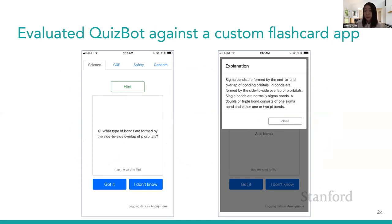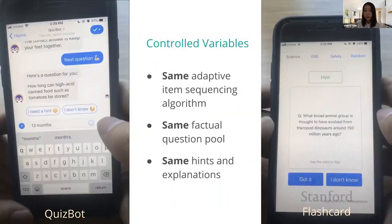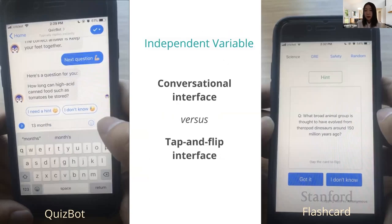To fairly evaluate QuizBot, I also built a flashcard learning app based on popular flashcard apps today such as Quizlet and StudyBlue. I carefully controlled the variables between the two systems. QuizBot and the flashcard app share the same adaptive item sequencing algorithm, same factual question pool, and same hints and explanations. The only independent variable between the two systems is the interface: QuizBot has an interactive conversational interface, and the flashcard app has a tap-and-flip interface.